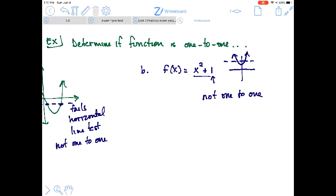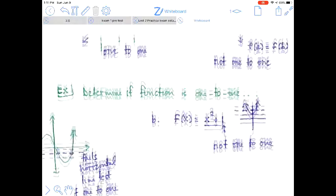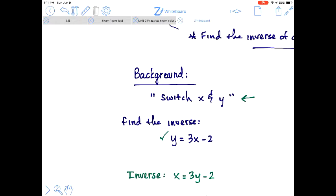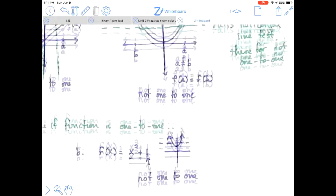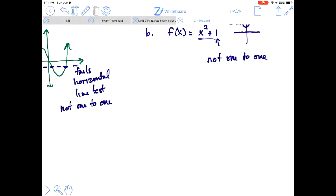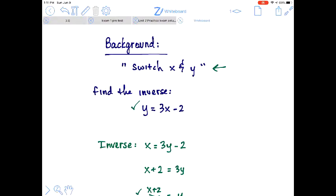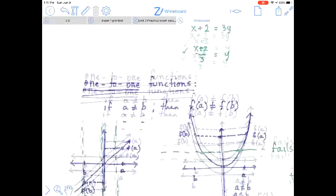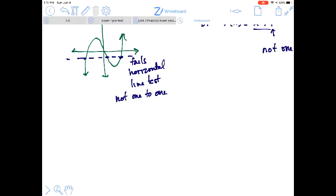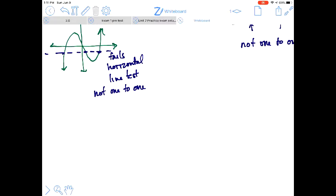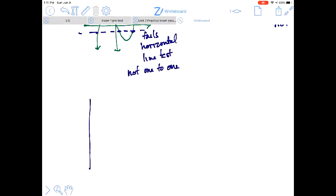The reason a function being one-to-one is important relates to inverses. Let's say we had a parabola — not one-to-one — with points like (1,1), (−1,1), (2,4), and (−2,4). The inverse is found by switching x and y in all the coordinate pairs, so (2,4) becomes (4,2) and (−2,4) becomes (4,−2).